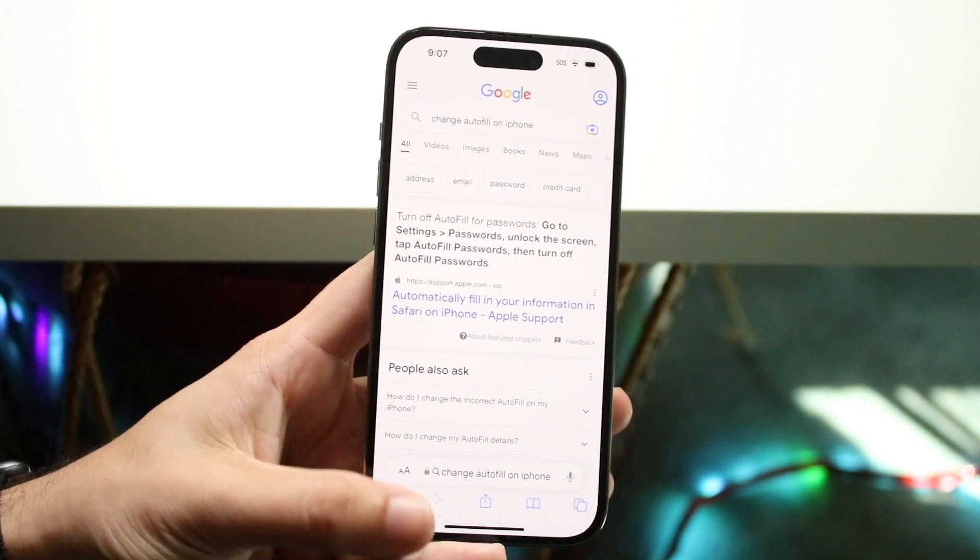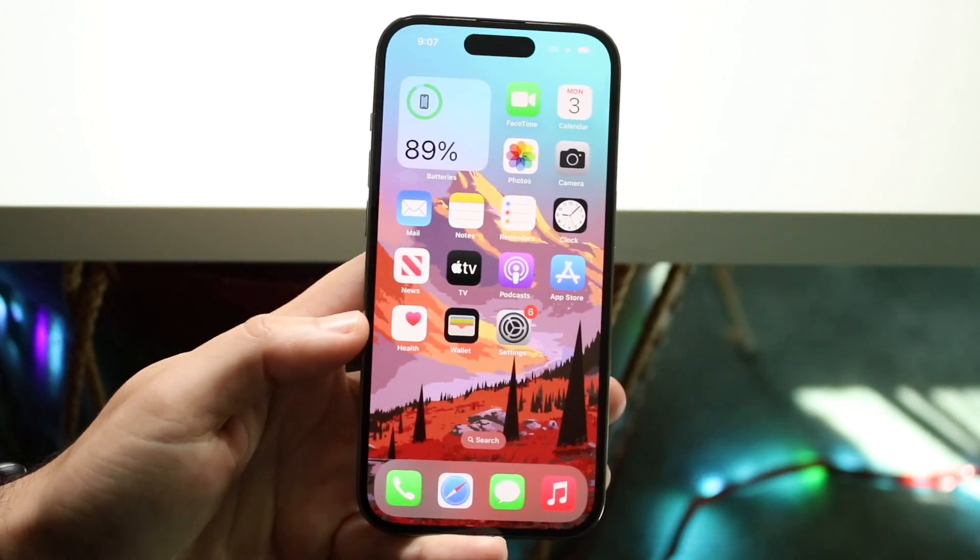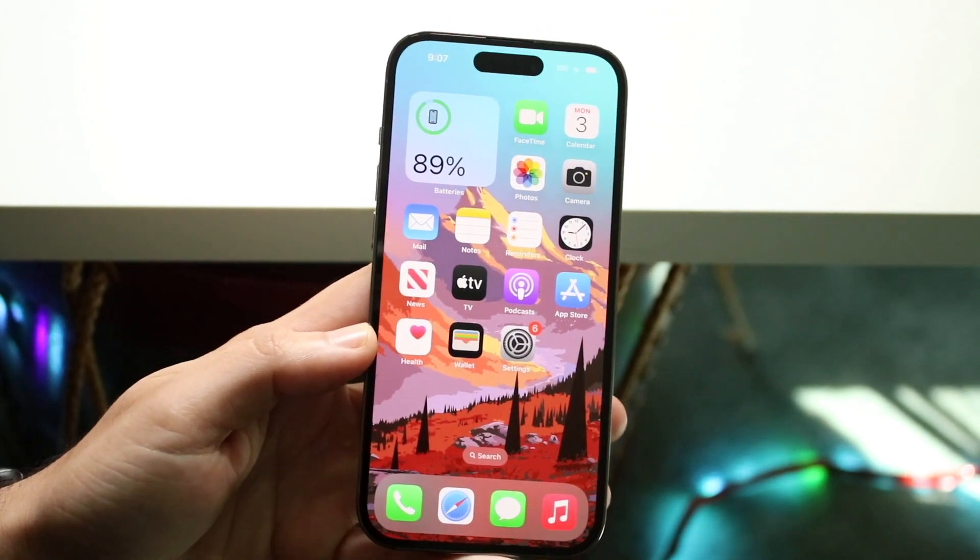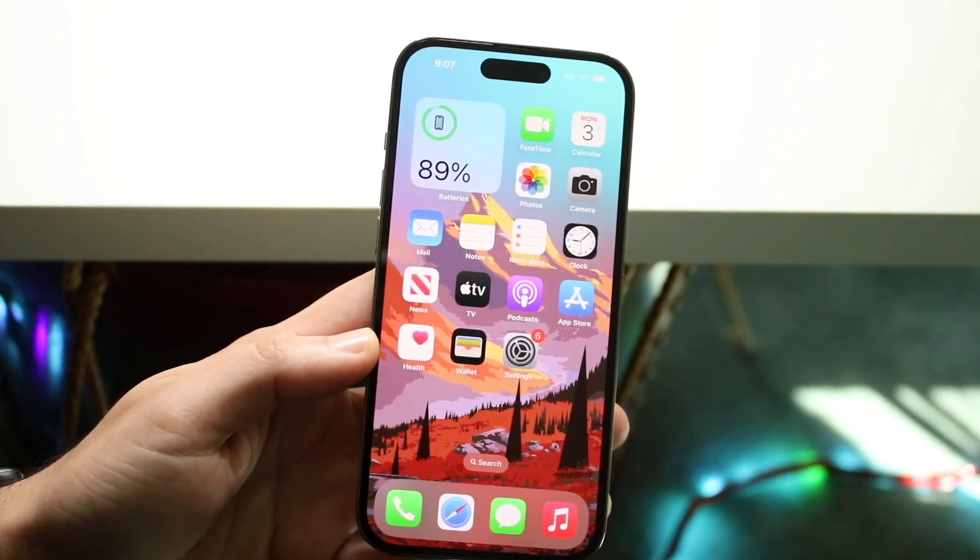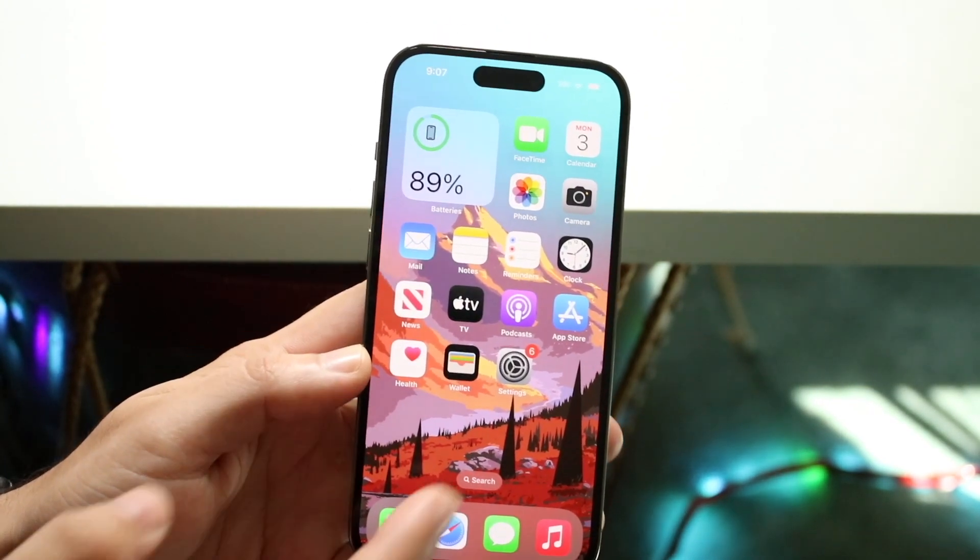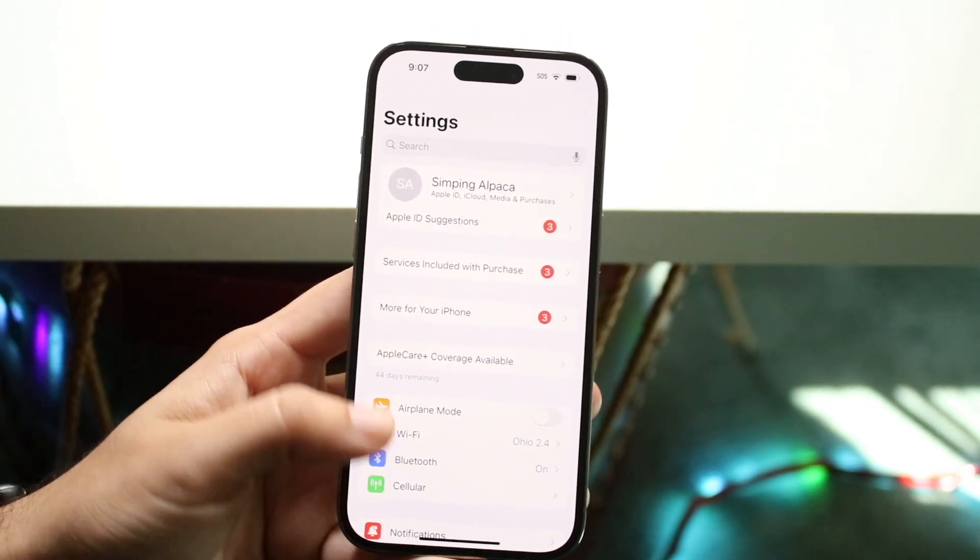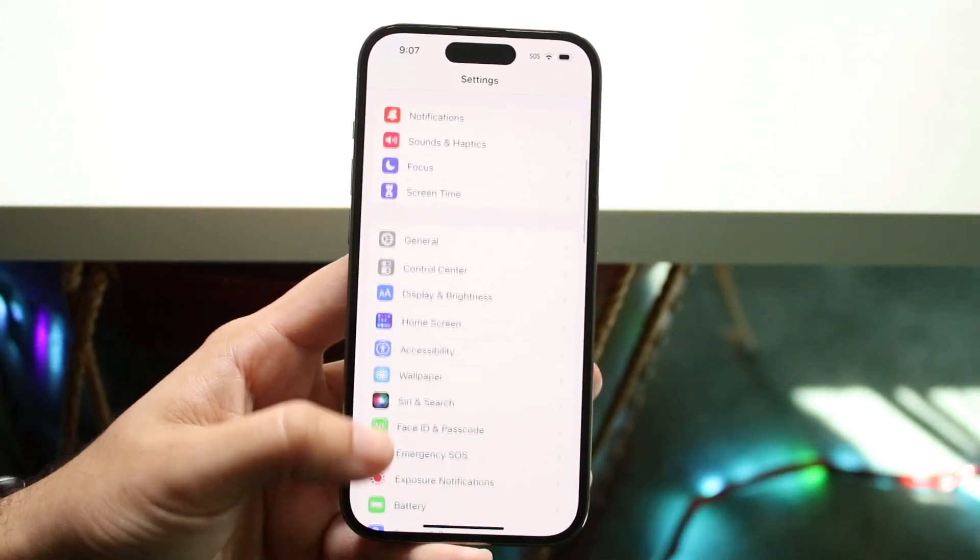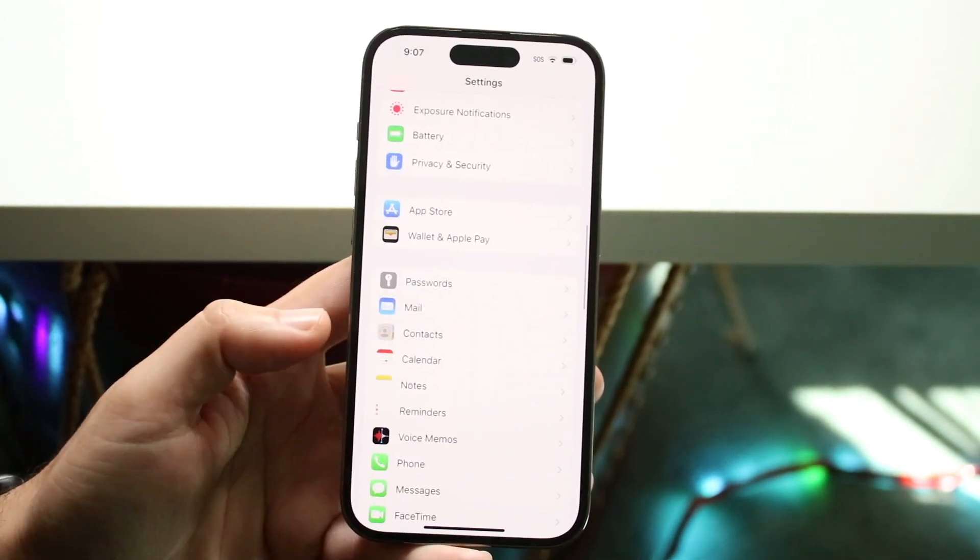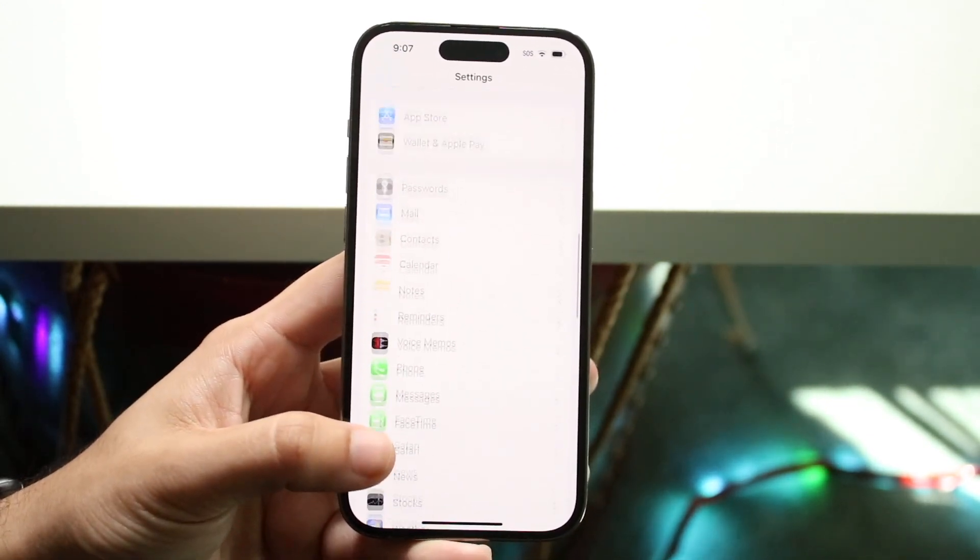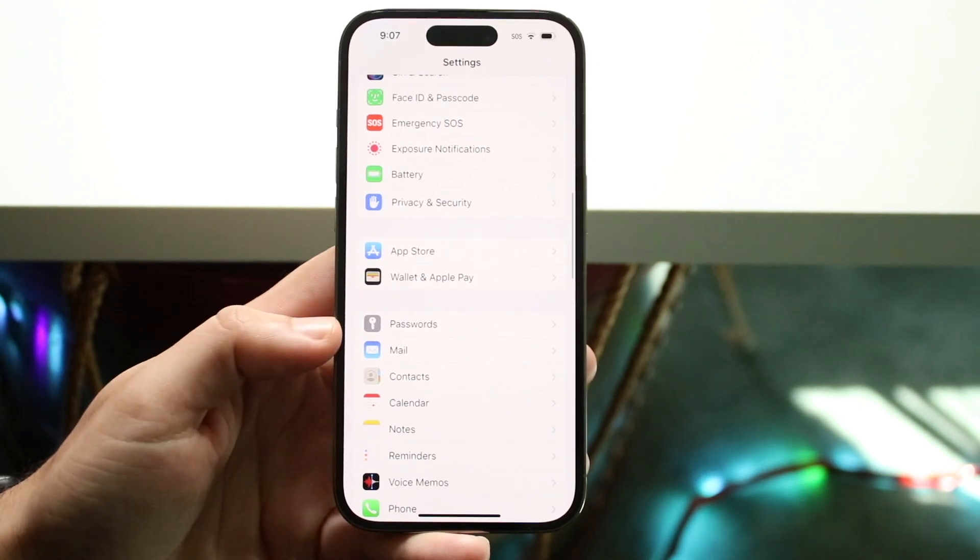So what you can always do, and this is what I recommend, is make your way over to your settings panel of your iPhone and scroll down until you see an option that says passwords.